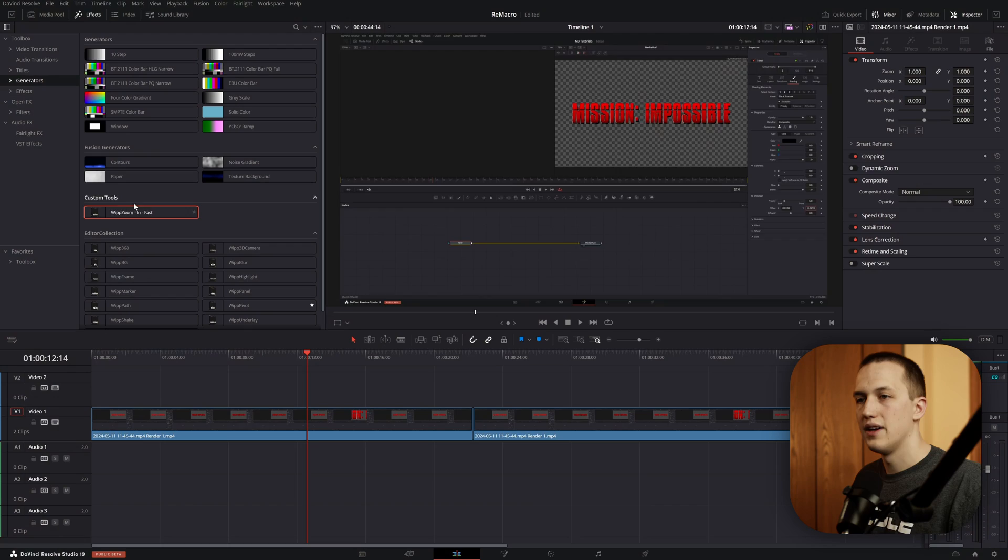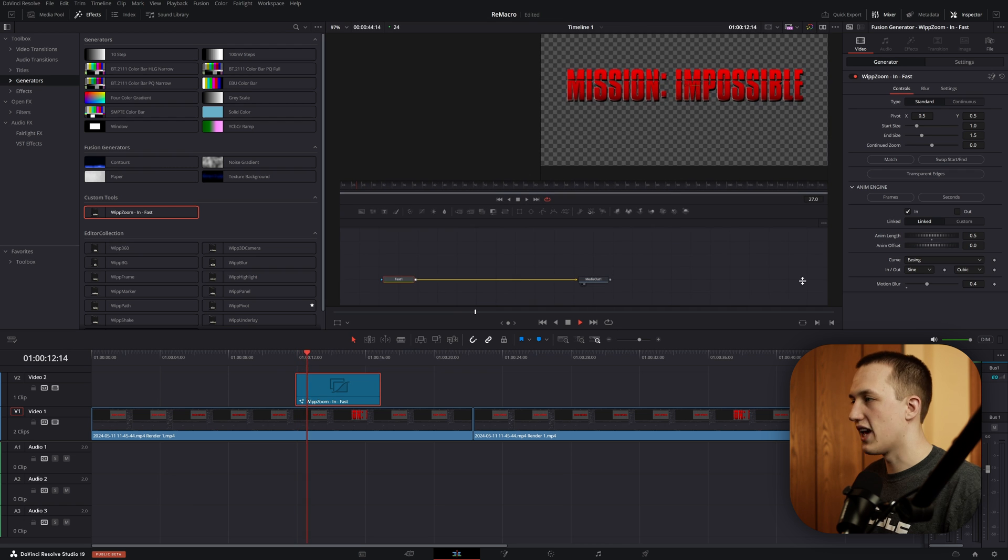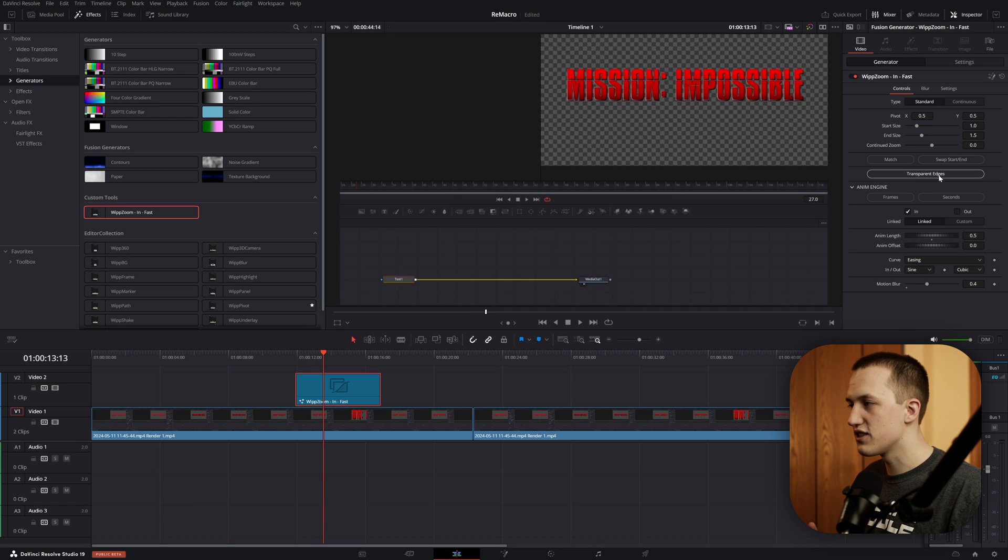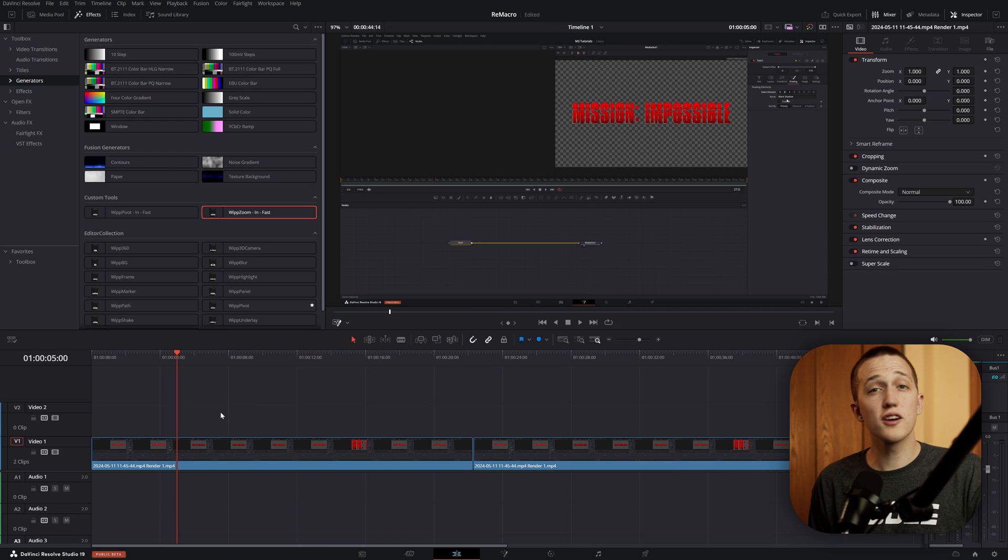If this doesn't show up right away, sometimes you just need to restart DaVinci Resolve. And now I can drag this down onto the timeline, and right away, it's going to have all of those changes that we made applied by default.